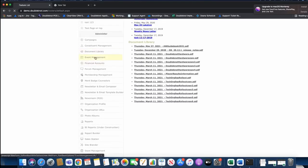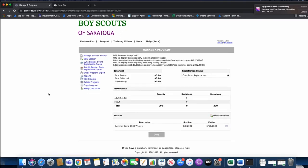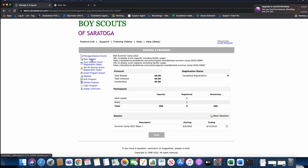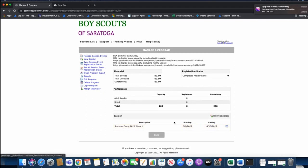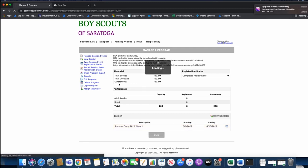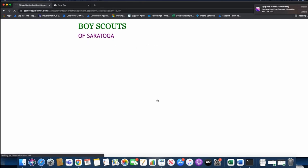Let's go into our test environment and go to event management. Under the programs tab, you'll see BSA summer camp 2022. Last time we used the new session tool to build our first week of camp, which is 6-6 to 6-10. What I always like to do is really perfect everything before adding additional weeks of camp. Go into manage session events and make sure you add all of your session event groups and all of your merit badges so everything is perfected at this level.